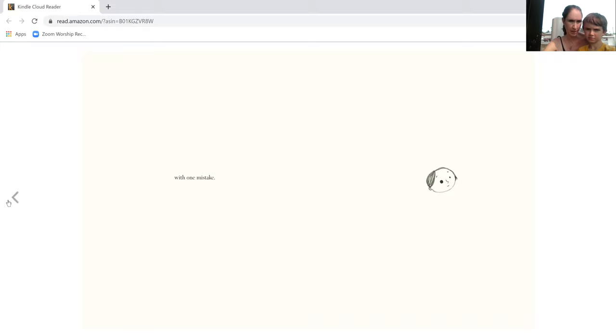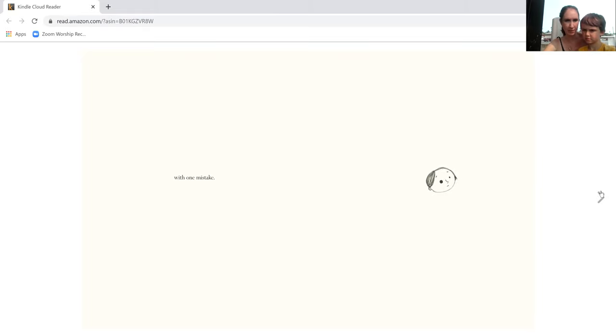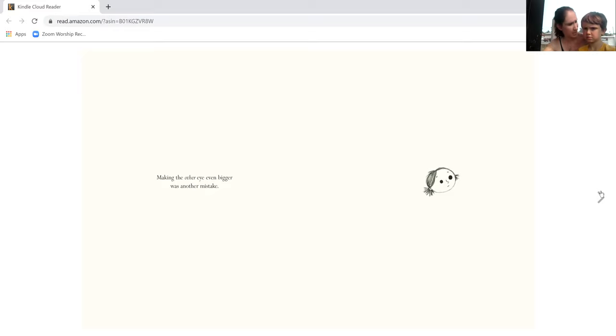I think I skipped a couple pages. There we go. It started with one mistake. Making the other eye even bigger was another mistake.